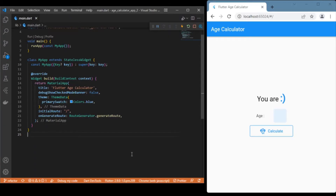Welcome back to the Flutter tutorial BLoC button series. In this session we will discuss how to convert simple cubits to BLoC. For this example we will be using the age calculator app for better continuity and understanding. We have already achieved this app with simple cubits, and now we will discuss how to achieve the same functionality with the help of BLoC.